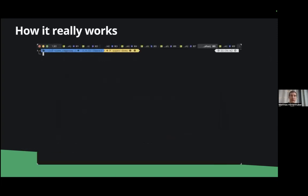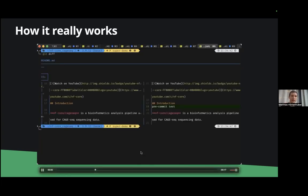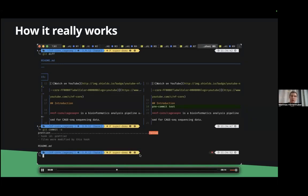So how does it look like? I made here a short example where I just added a line in the readme file as you can see it's just below a heading so Prettier will not like it.